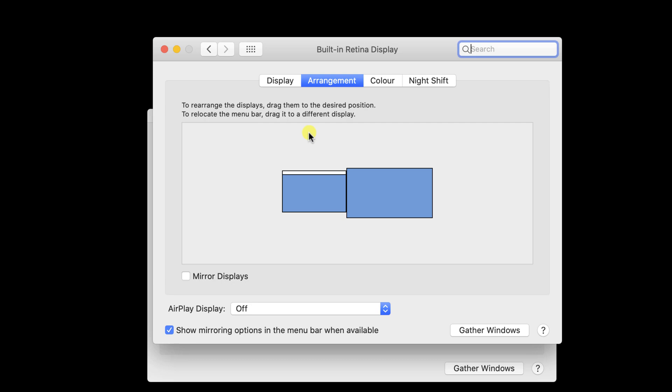If you take a closer look at the arrangement of the two monitors, you will notice a white bar on one of the monitors. That white bar represents the actual primary monitor.